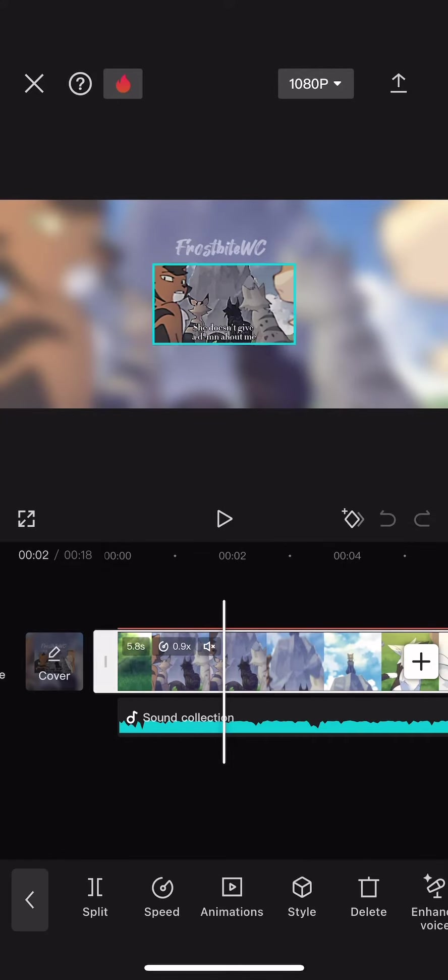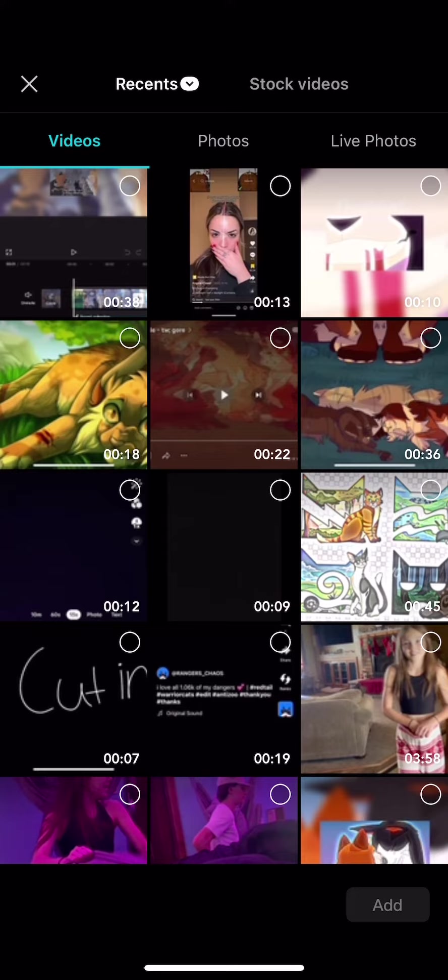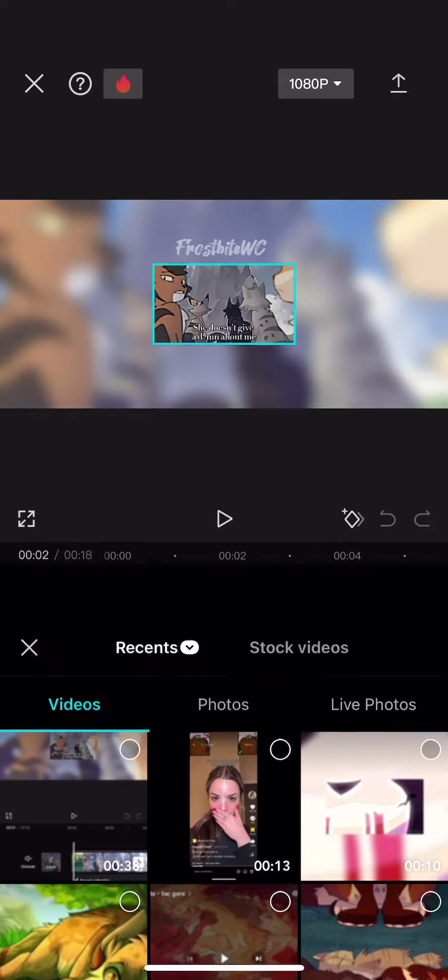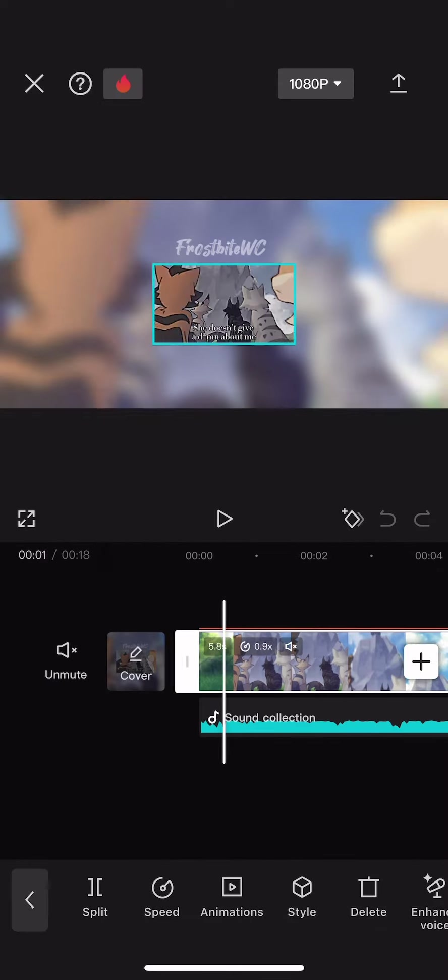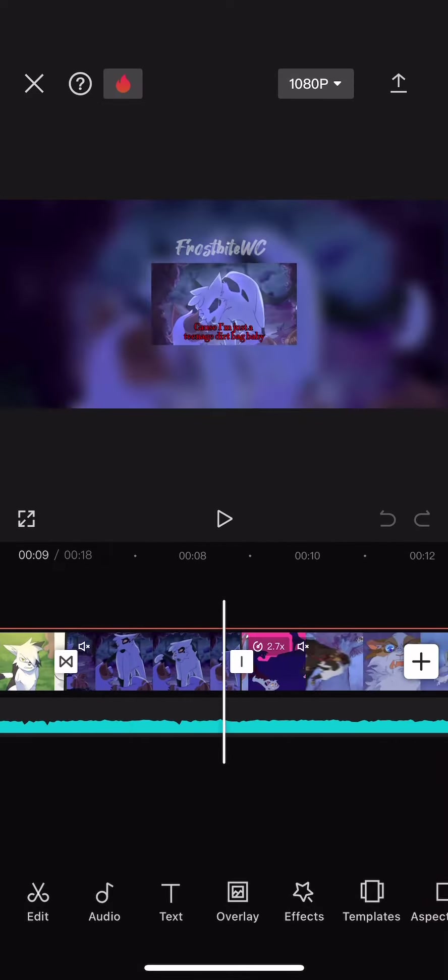This person wanted me to do a tutorial on a Swift Paw edit that I made.